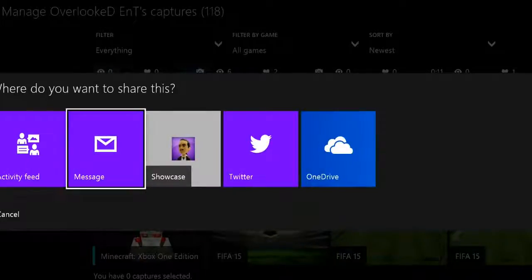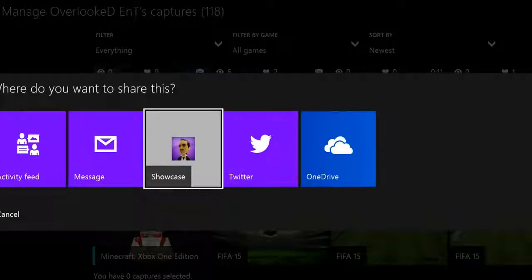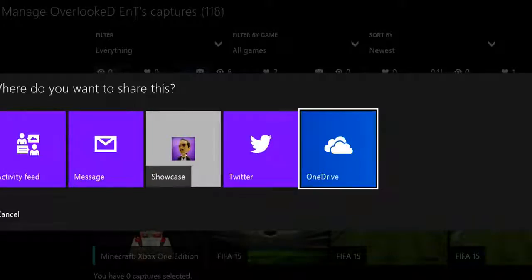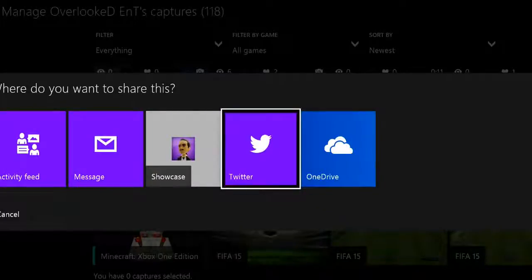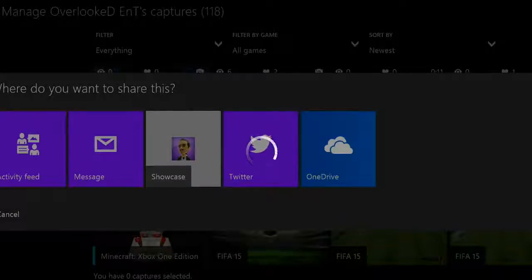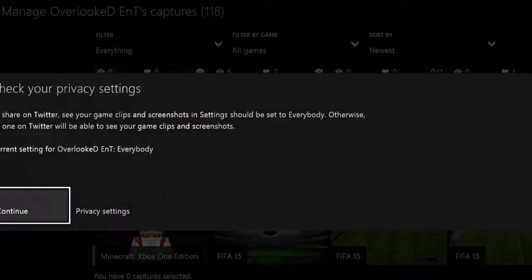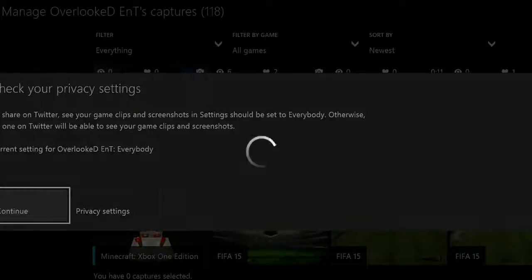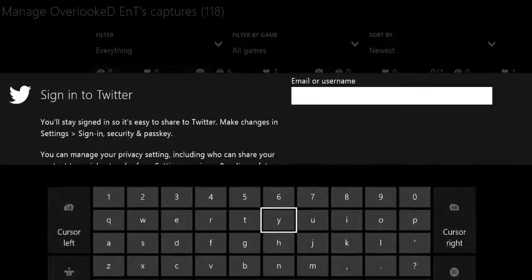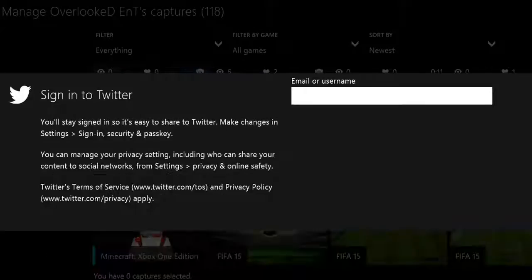From here you can go ahead and send it as a message. I guess you can put it your little showcase activity feed thing, or you can send it to your OneDrive or to your Twitter account. I don't know if I have my Twitter account set up with this. Continue. Yeah, I don't have it set up on that.